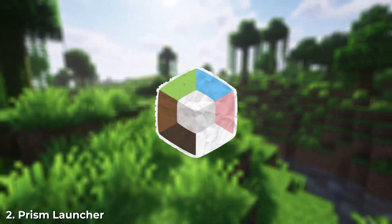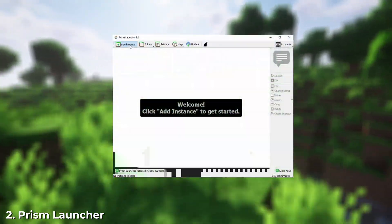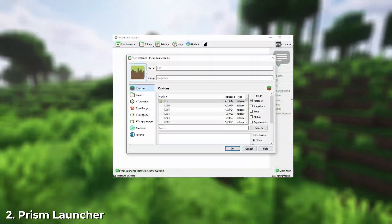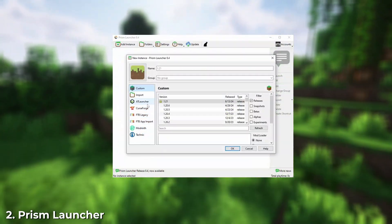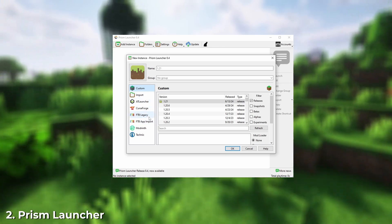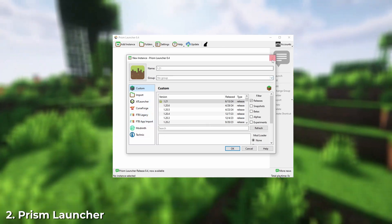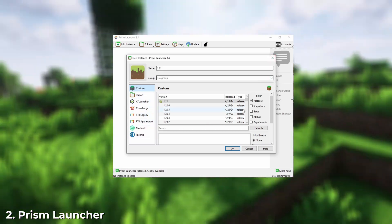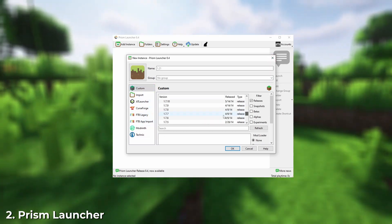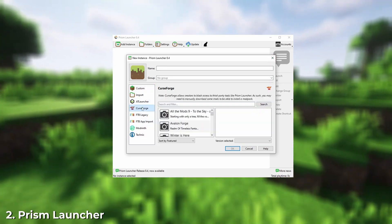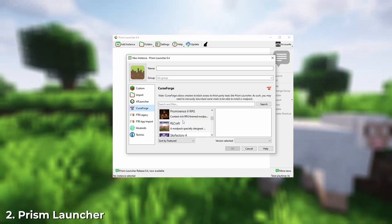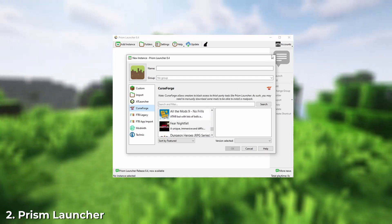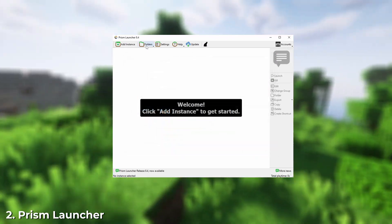Next up is Prism Launcher. PrismMC is a fork of MultiMC with more features. The main advantages are the ability to download and update mods directly within the launcher and more interface settings, making it more user-friendly. It also allows you to transfer files and mod packs from MultiMC.